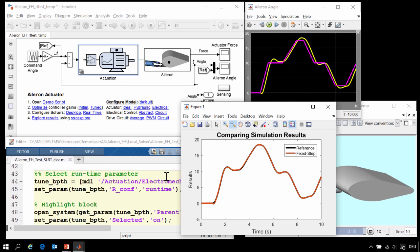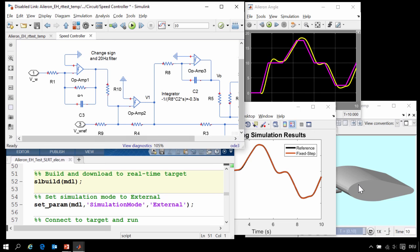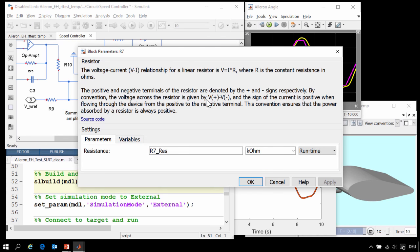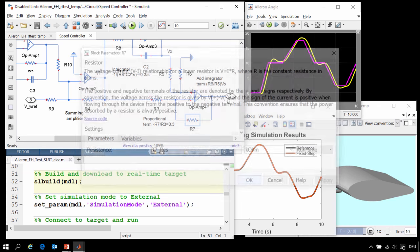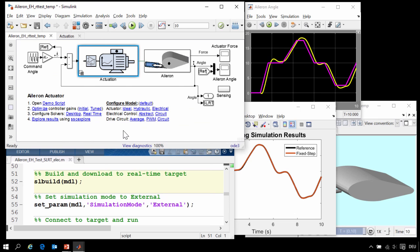Now we have our model configured to run with a fixed-step solver and we believe the speed is fast enough to run in real-time. We are now going to configure the run-time parameters for our system — these are the parameters that we wish to tune on the real-time hardware. We want to change the value of this resistor on the real-time target during hardware-in-the-loop testing, so we are going to configure this to be a run-time parameter. This means we can vary the behavior of the physical system in simulation, which is what we would do in hardware-in-the-loop testing, where we vary the behavior of the physical system and see how the embedded hardware and software behave.